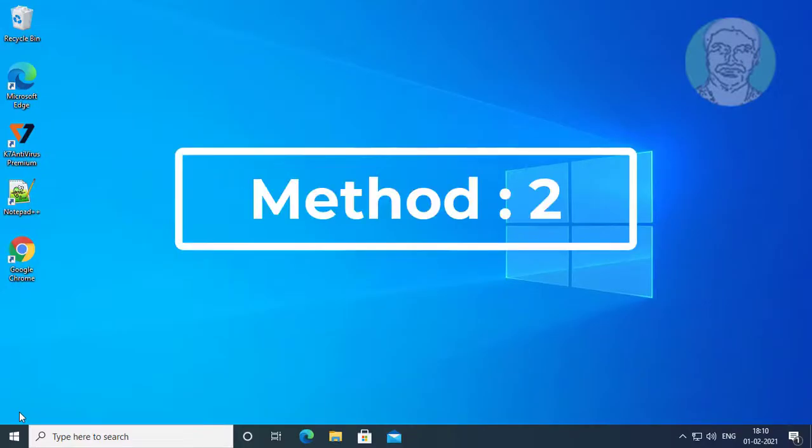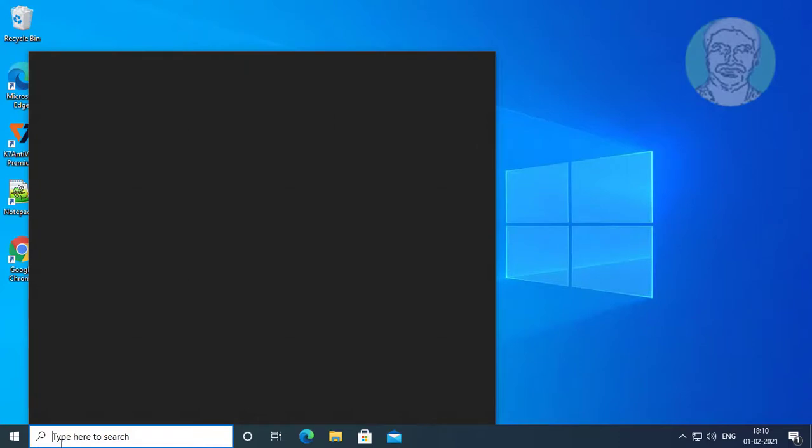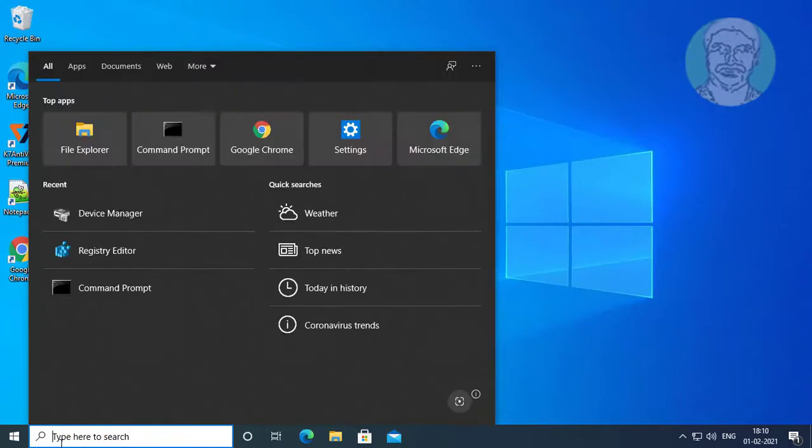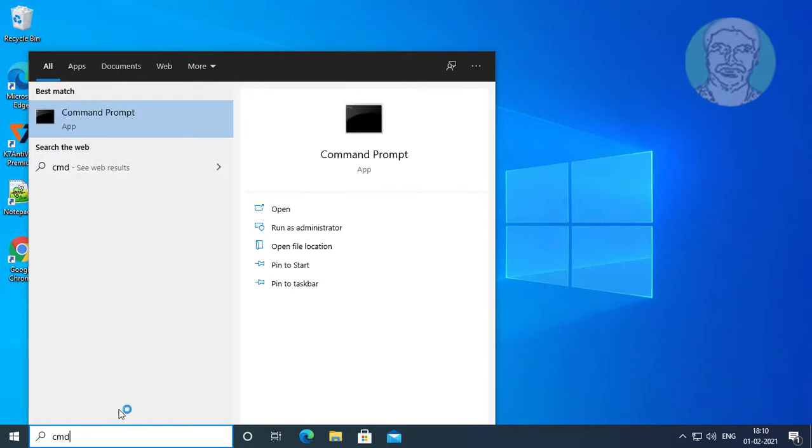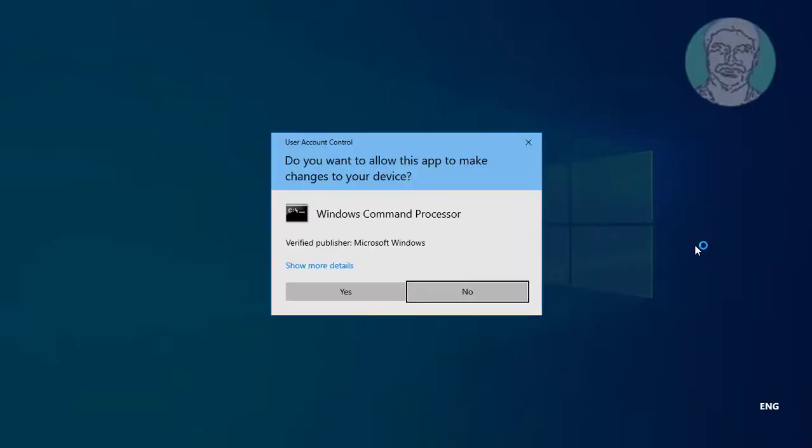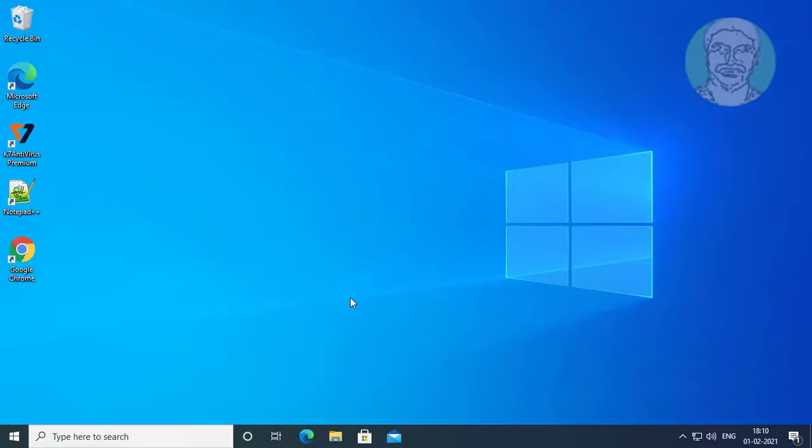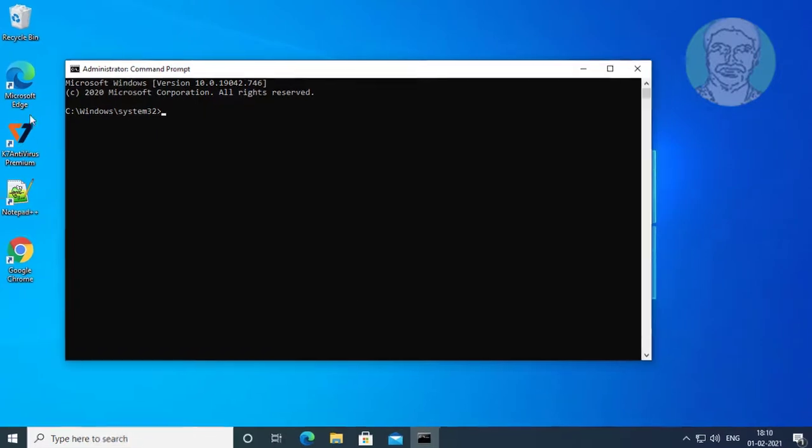Second method is type CMD in Windows search bar. Right-click run as administrator. Click yes to continue.